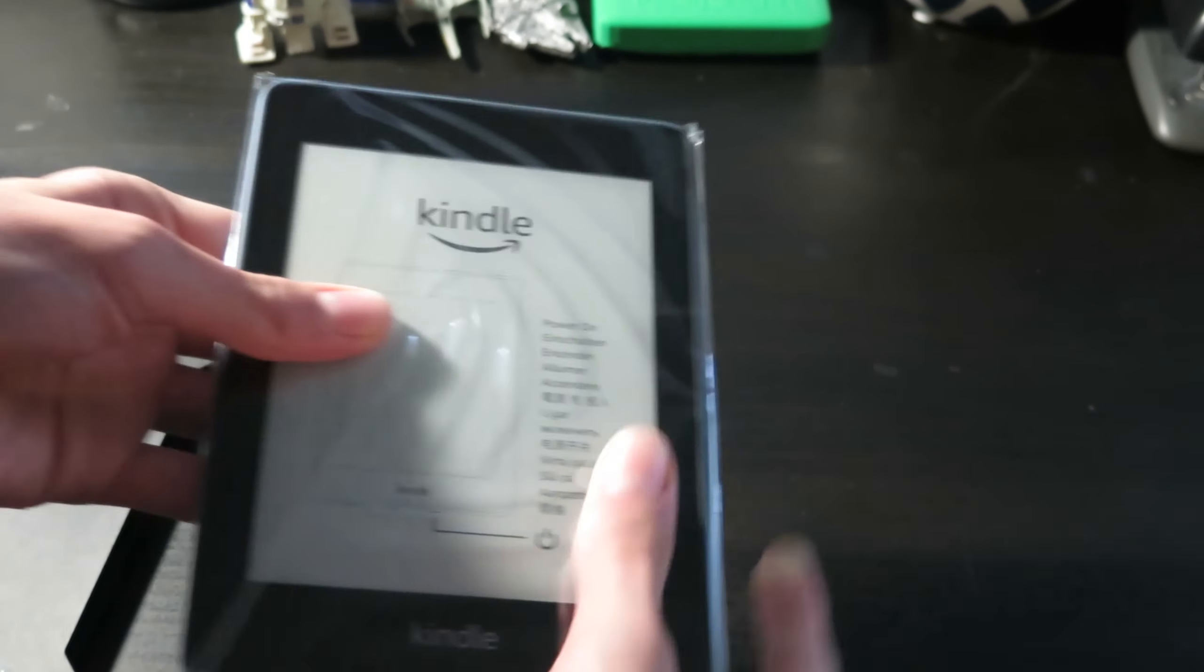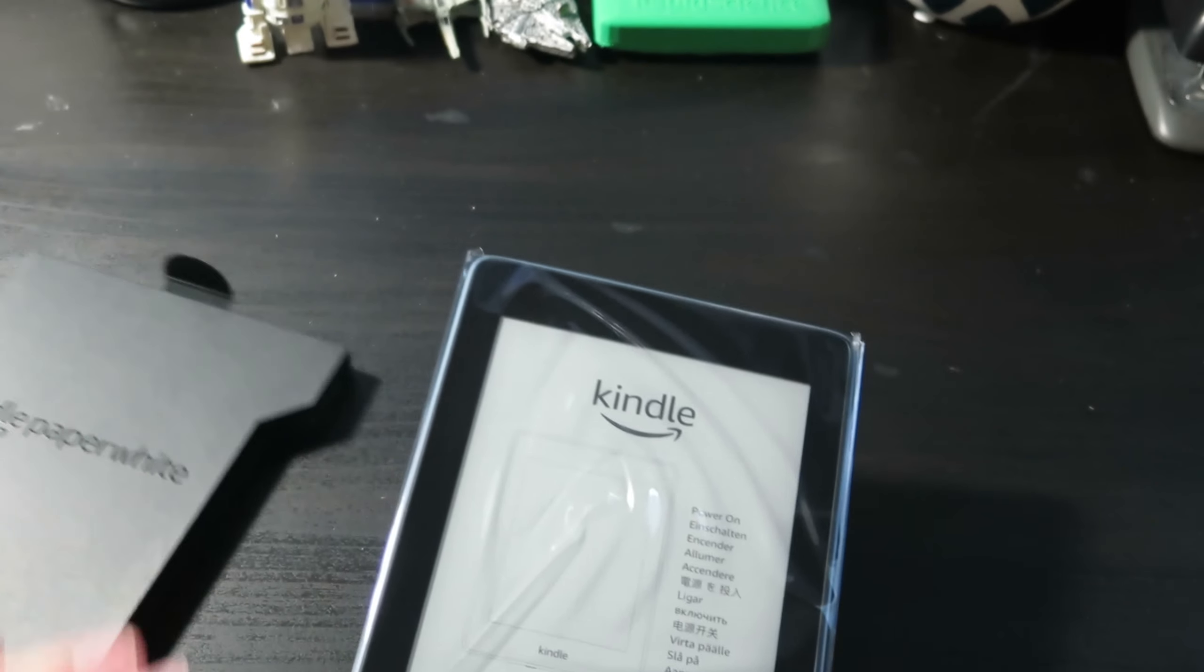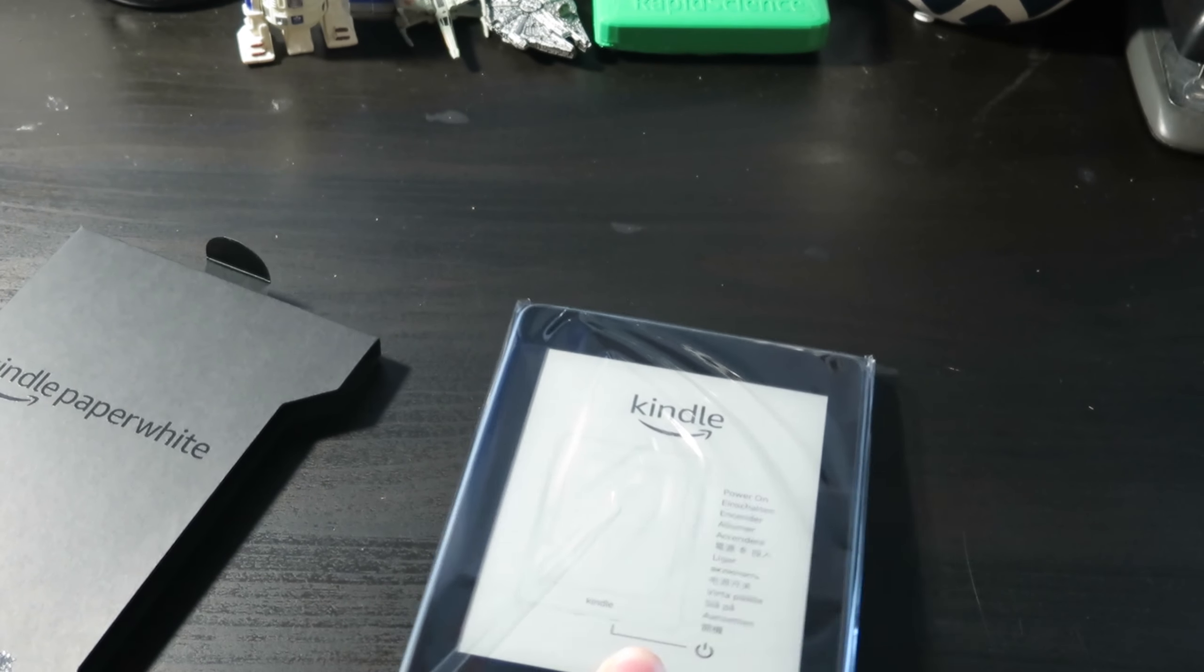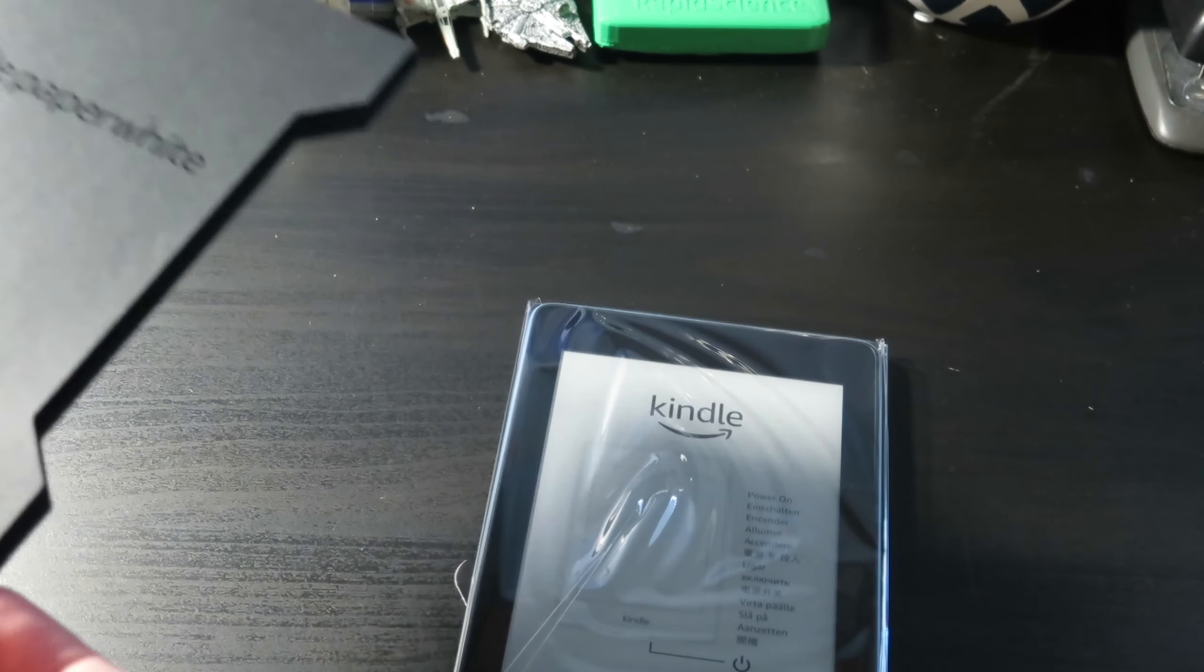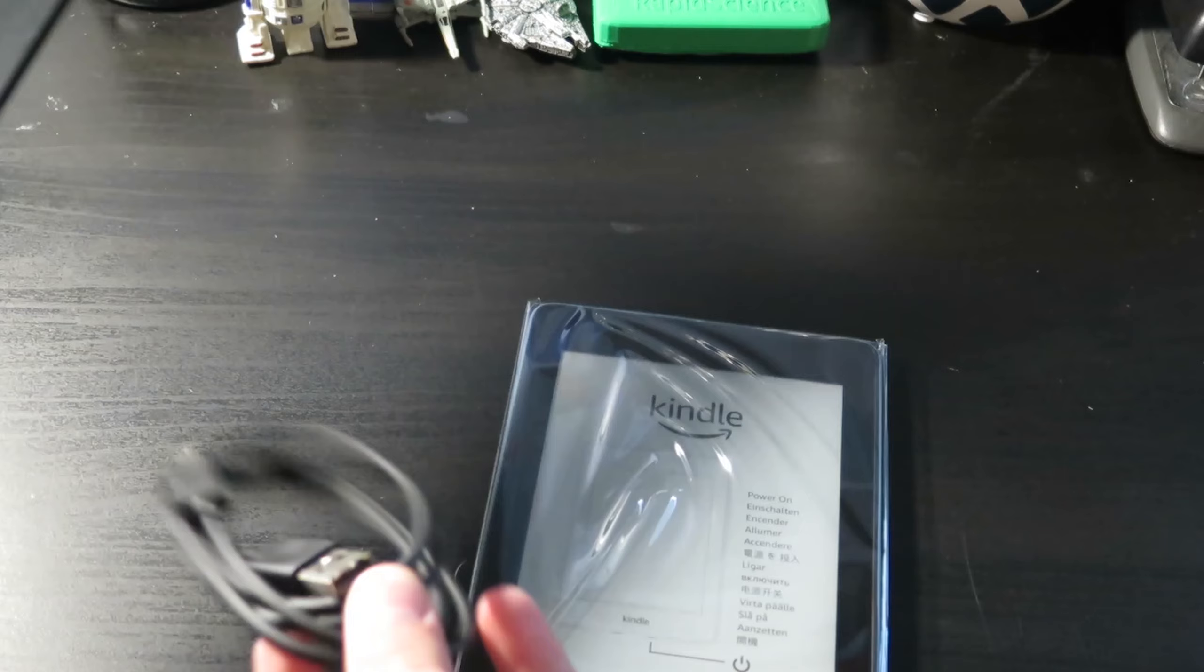All right, so inside here we have the actual Kindle itself and we also just are given a charger.